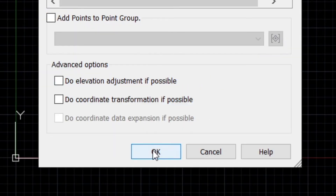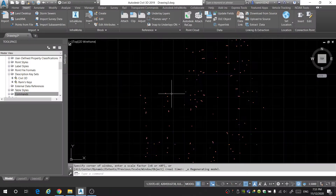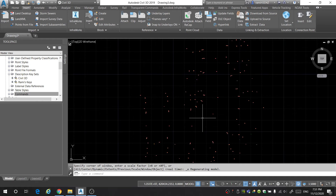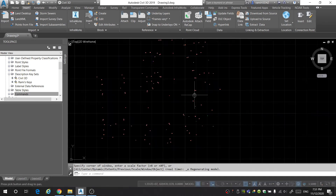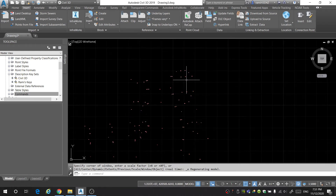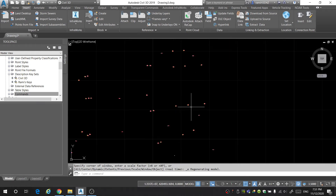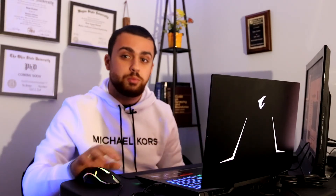I'm going to go ahead and hit OK. If you press the scroll key twice, it'll take you to all of your points. And all of our points come in perfectly. They seem a little bit small because we don't have a scale set yet for our project.